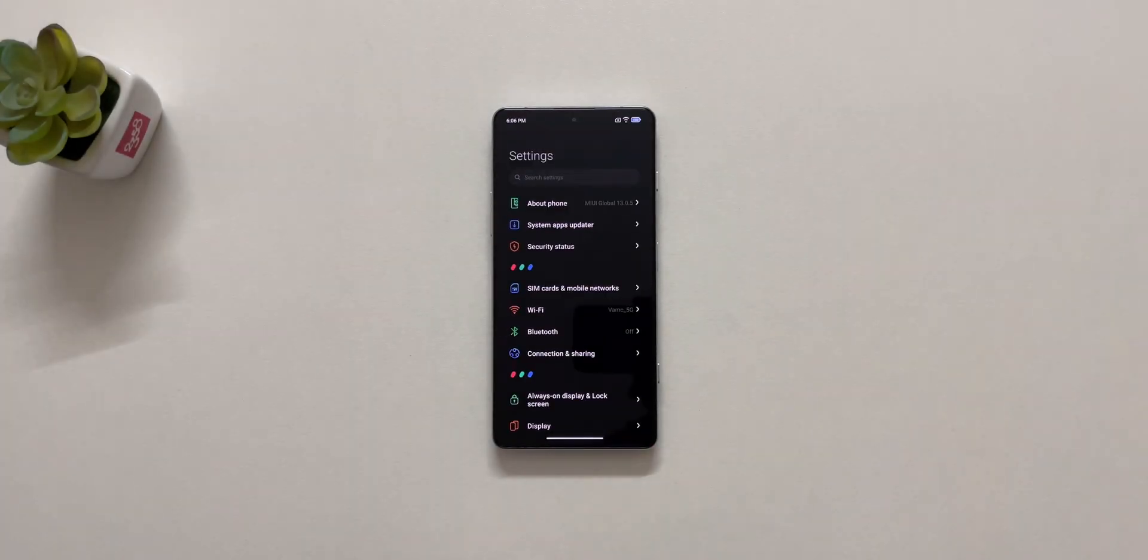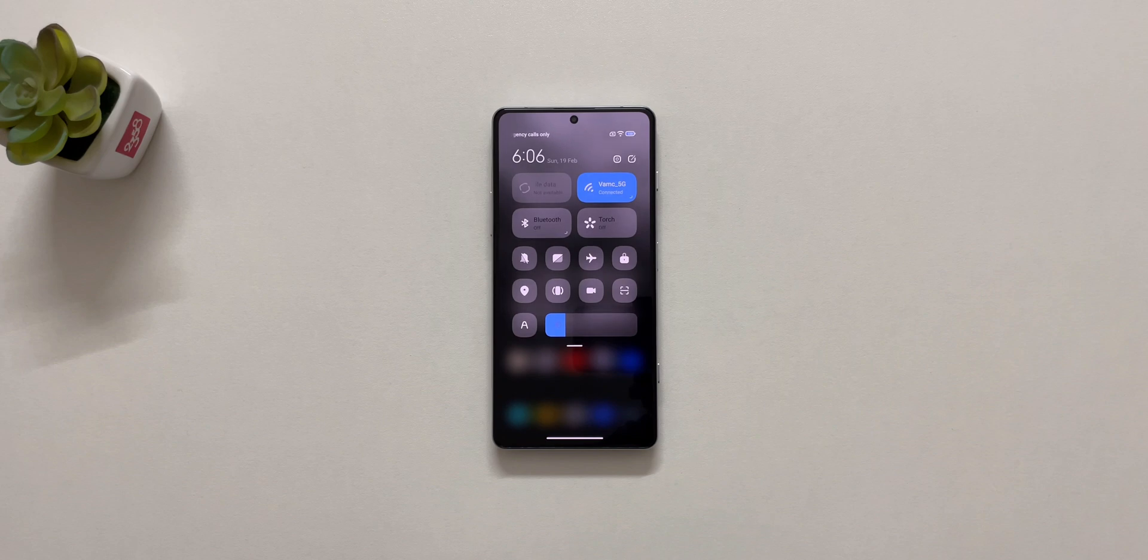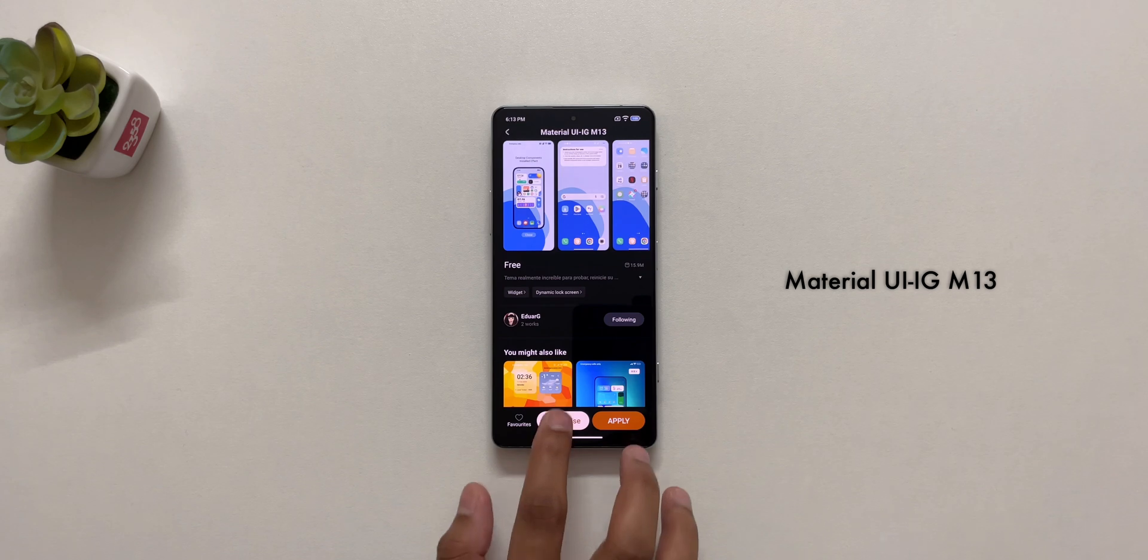Next, for the system UI and status bar, I applied Material UI IG M13 theme.